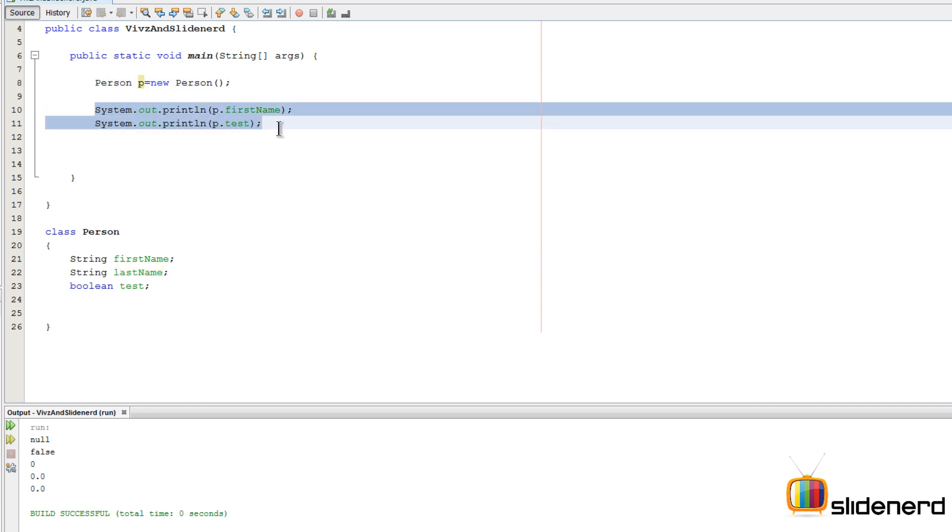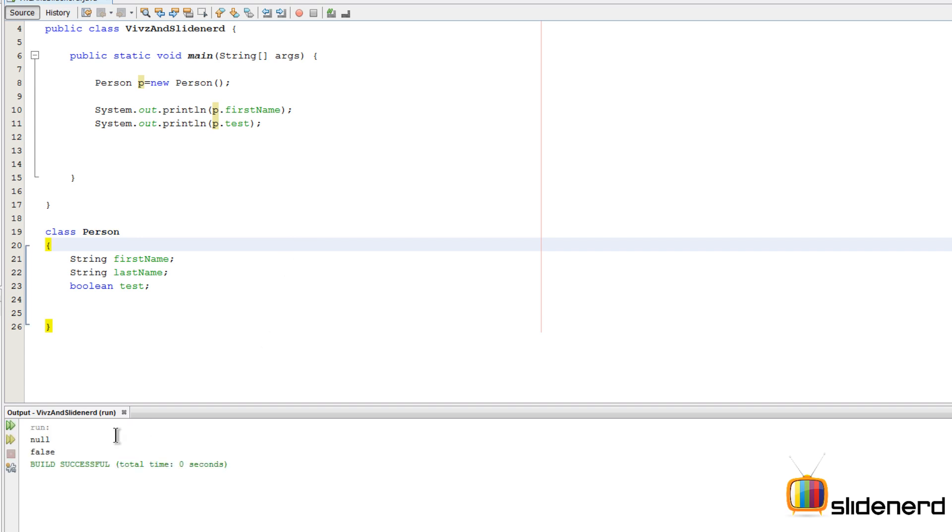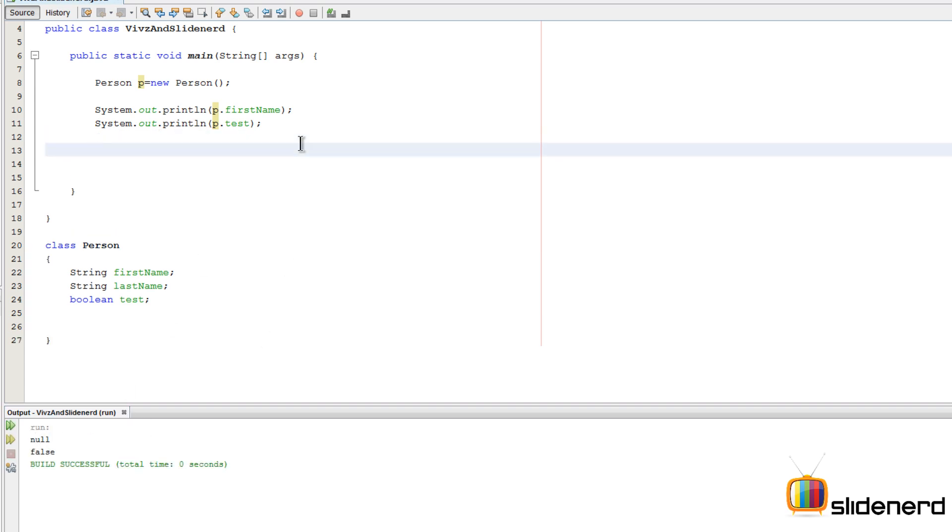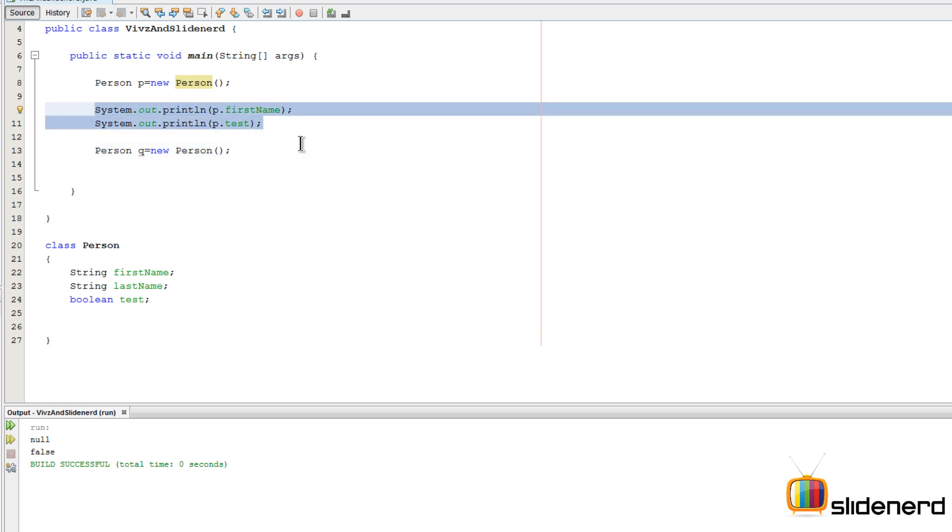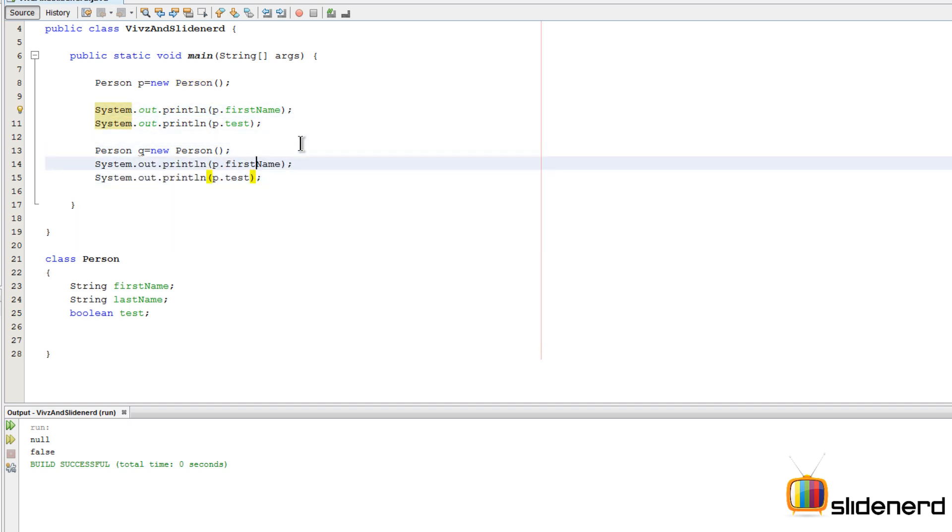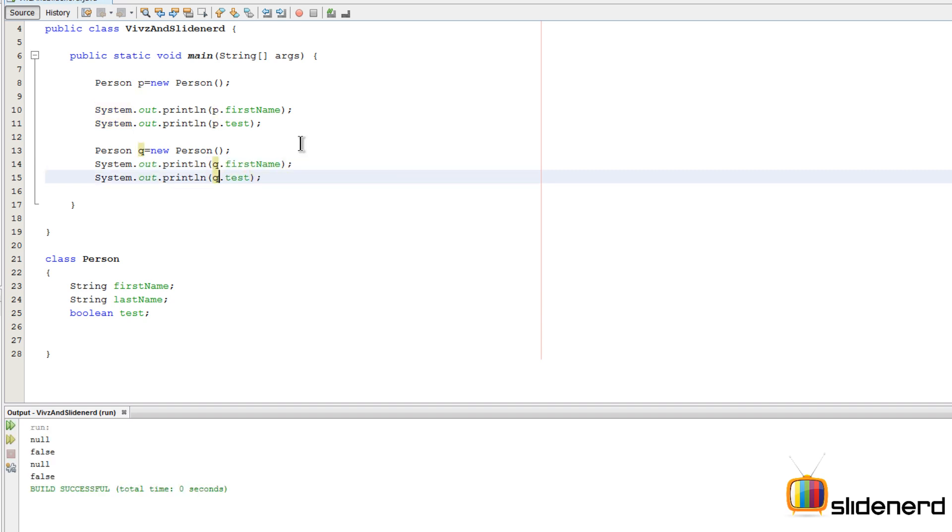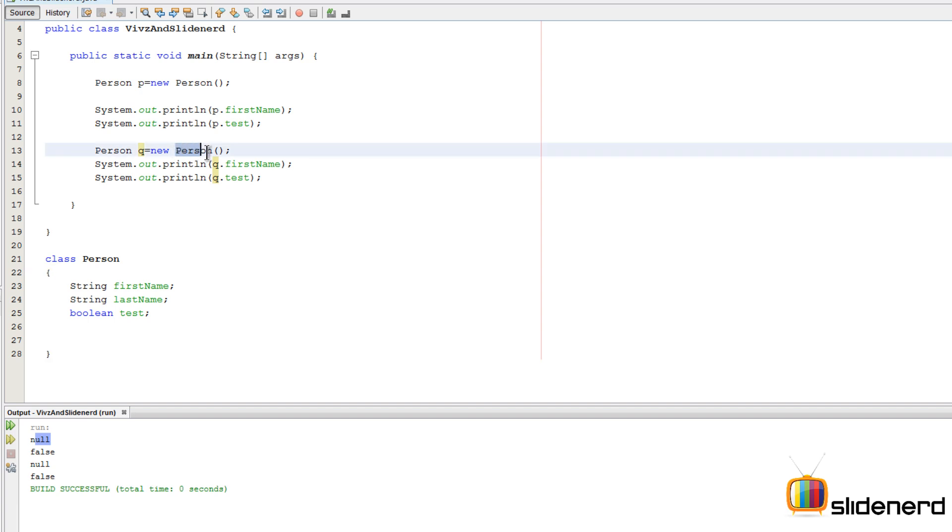Here what I have is Person p = new Person, and then I've tried to print the details of p. If I run this right now it's gonna be null and false, right? Let's try to make a person say q and make another Person object by saying Person q = new Person. Let me replicate the two statements out here for Person q.